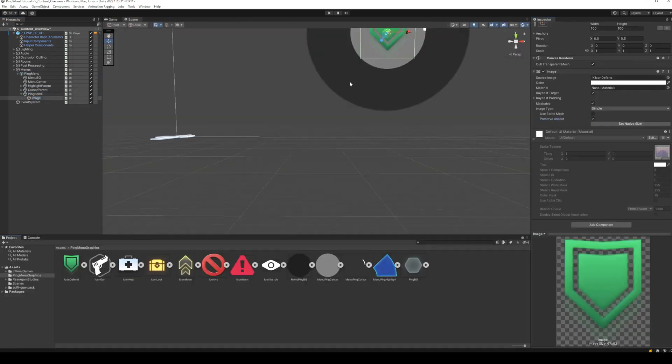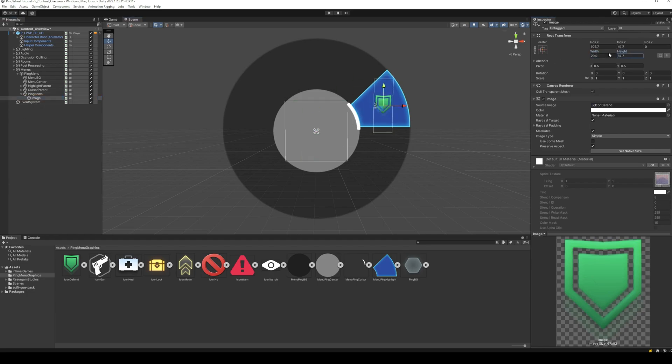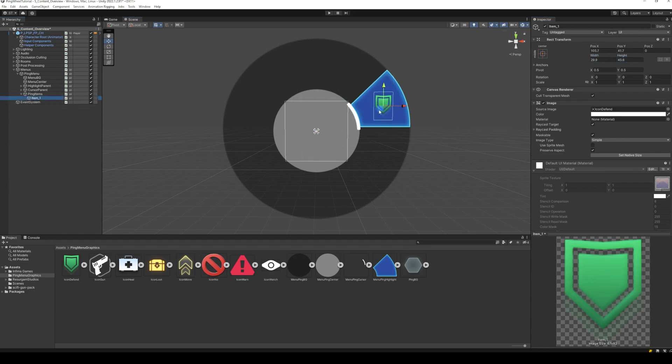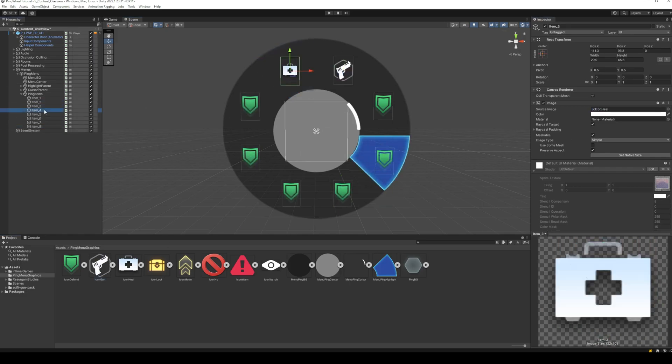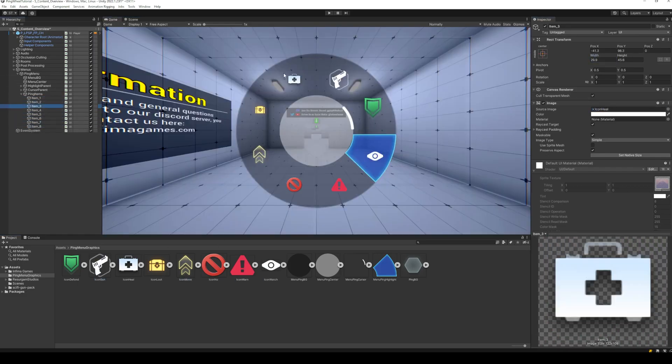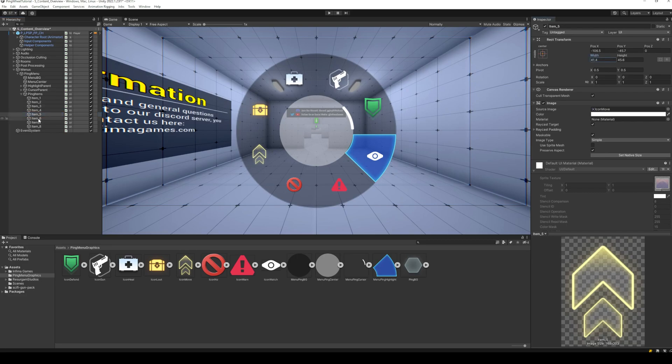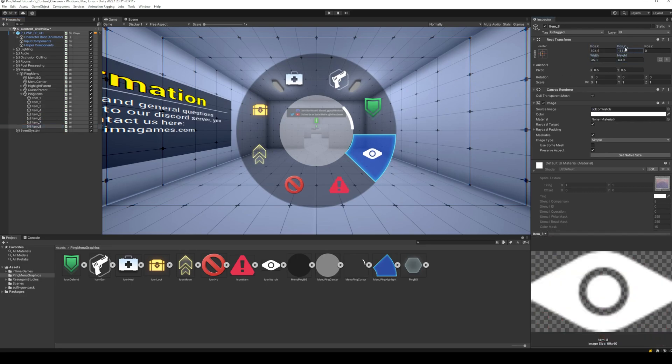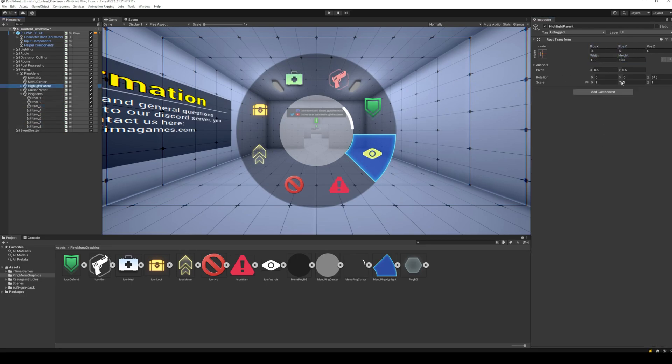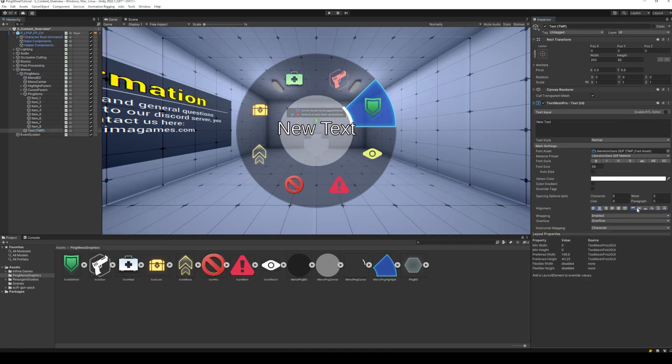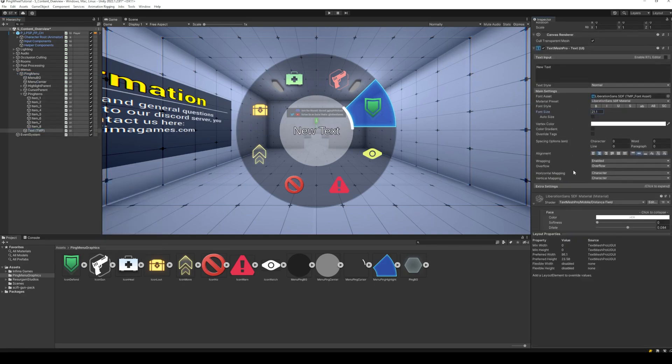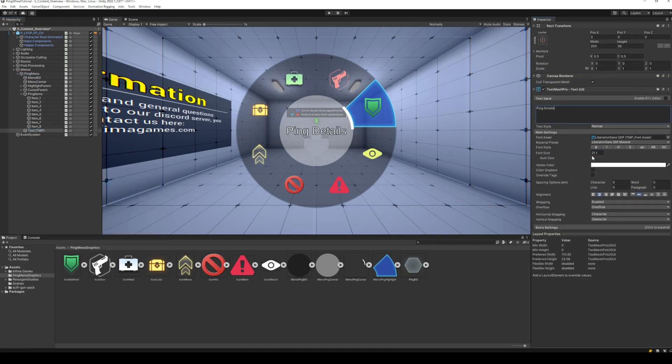Now, add all the ping item images at their locations on the outer circle, scale and position them as required. At the center, add a text field to display details of currently selected item. And that's it for ping menu graphics.